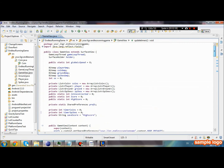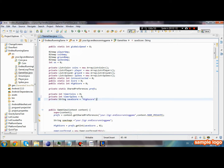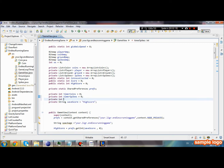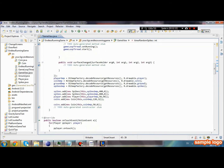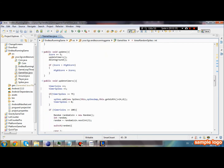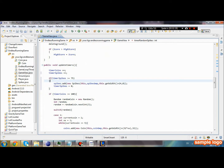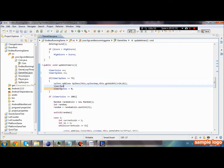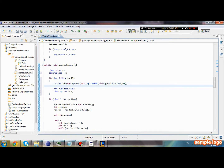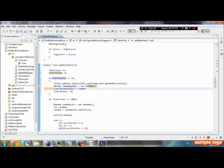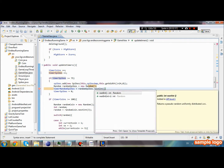I had another thing in mind too. So the spikes don't come up at exactly the same time over and over again, we are going to create a private int timerRandomSpikes and set it to zero. Every time the timer resets, we are going to set timerRandomSpikes to a new value using new Random().nextInt(3).